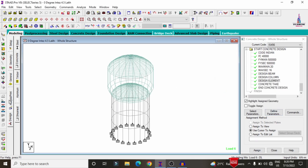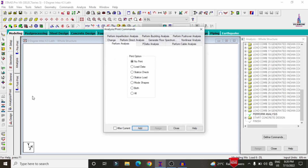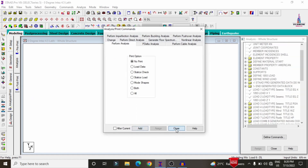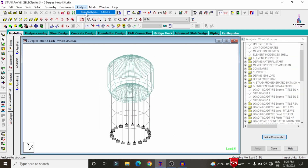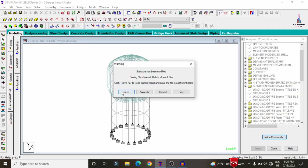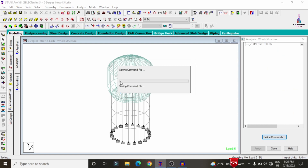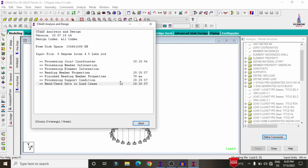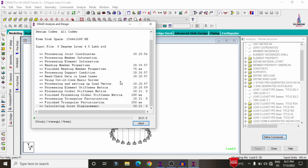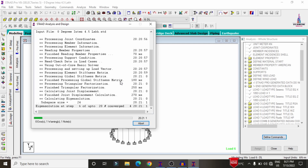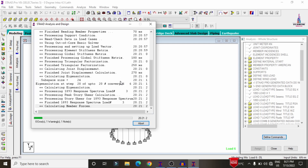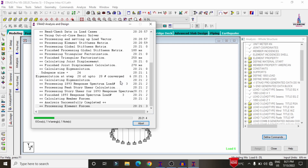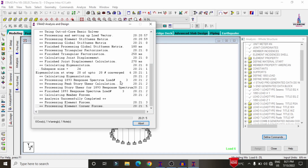Now we have to run the analysis process again. Go to Analysis and Print, add No Print, click Close, then Analyze, Run Analysis, and save. We need to check for zero errors according to the analysis process. The model is now checking for zero errors as per the IS 456 2000 codal provisions.